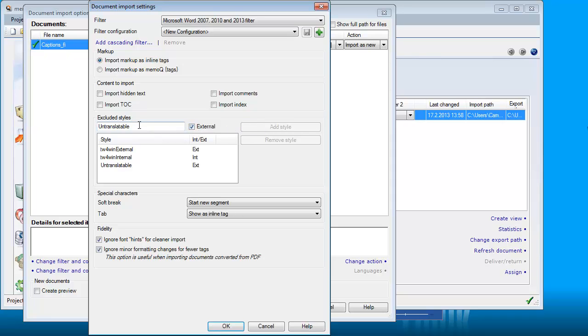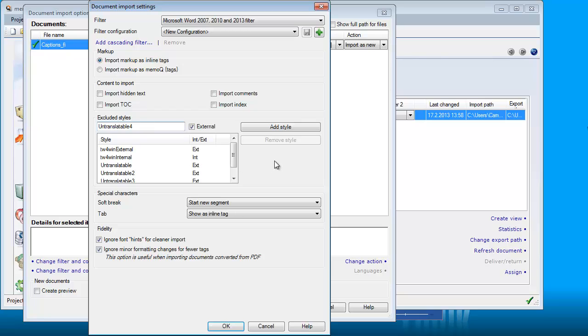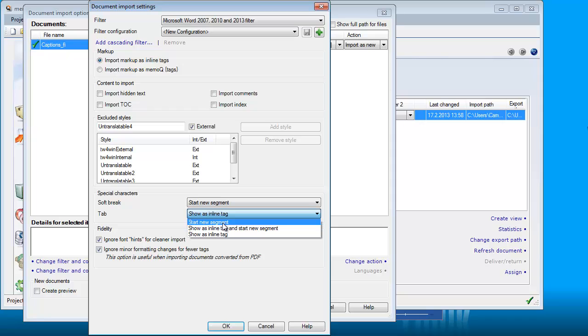At the same time, I could be adding for future use other similar styles, so I will add untranslatable 2, and untranslatable 3, and untranslatable 4. OK, I will also make a change to Tab. Here, I prefer to have Tabs start new segments, and now I am ready.